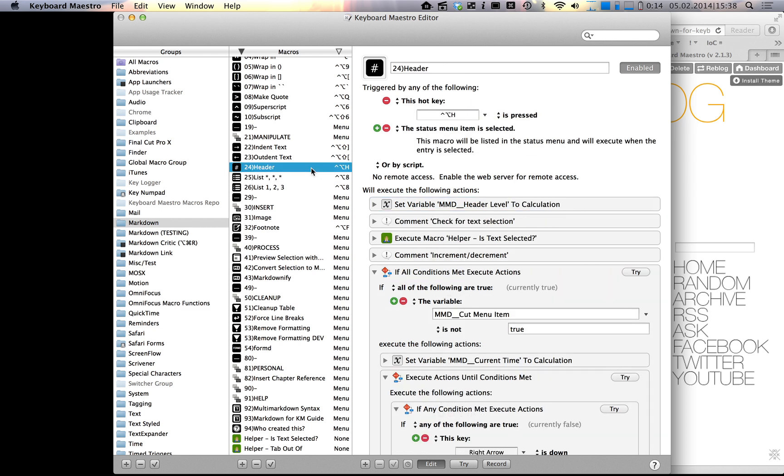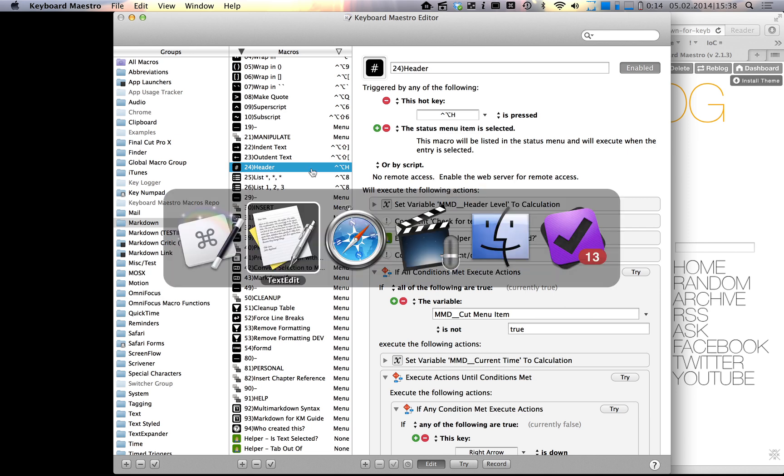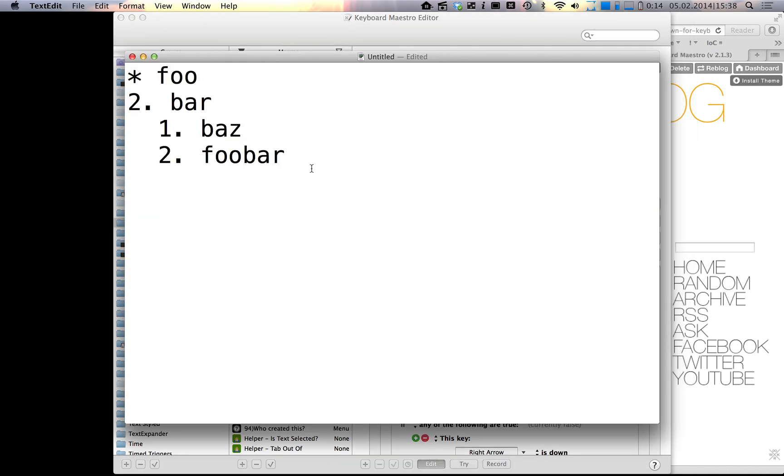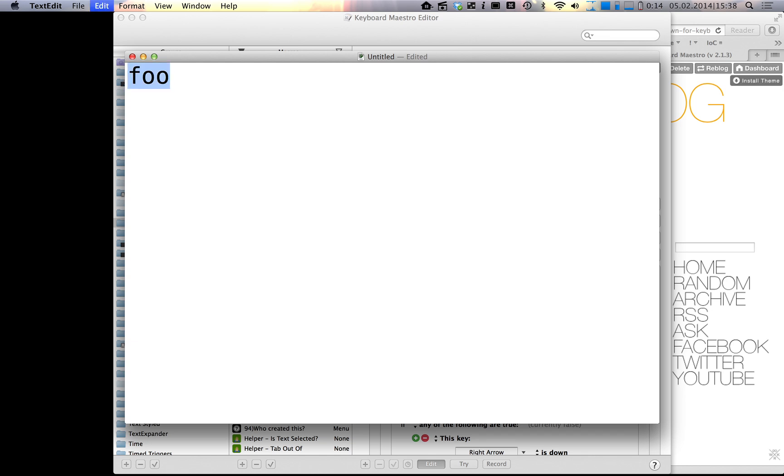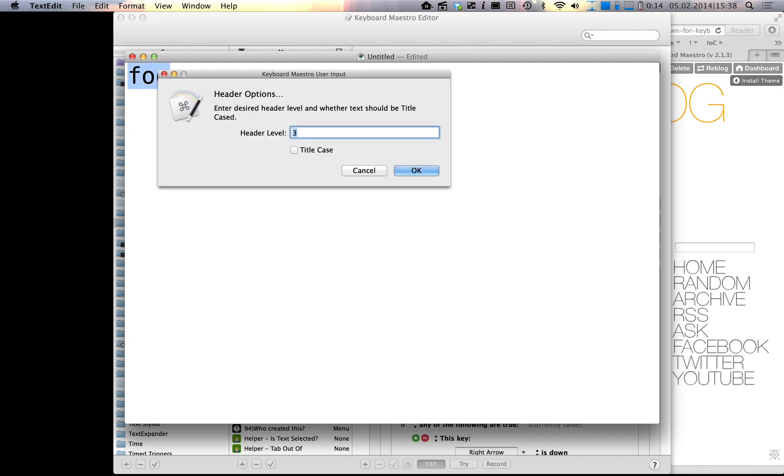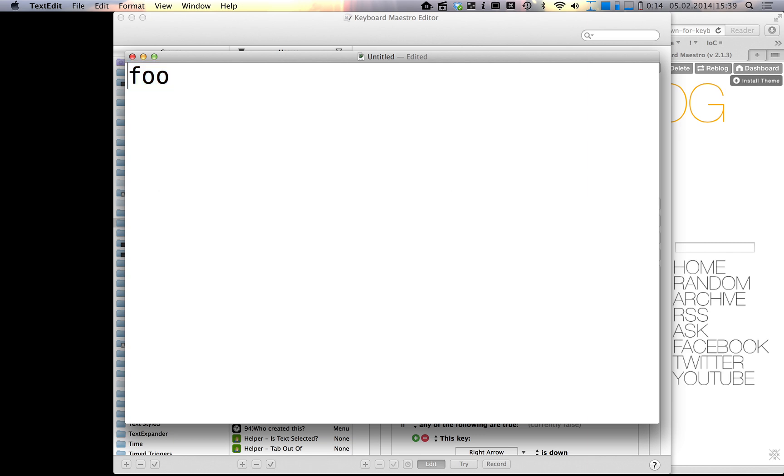Pedro wanted to be able to increment and decrement headers more easily. He was basically annoyed because he didn't want to have this menu anymore to type in the header level, and he wanted to have something more easily accessible.